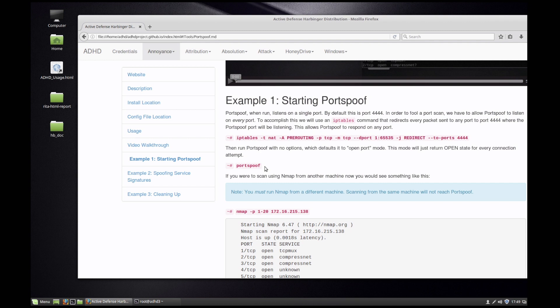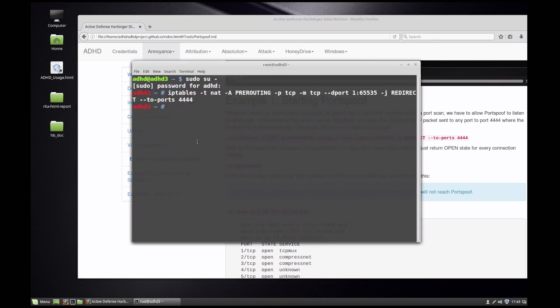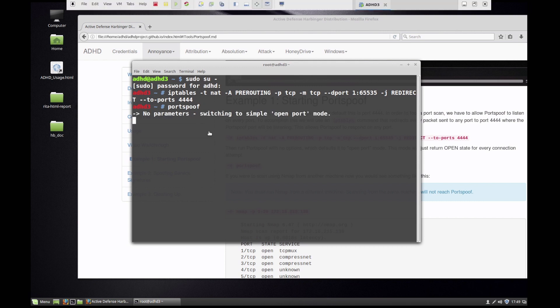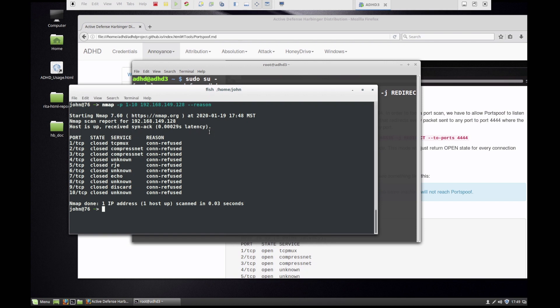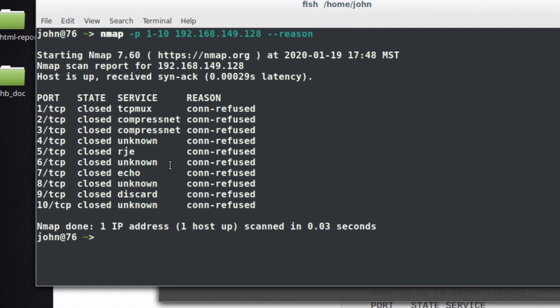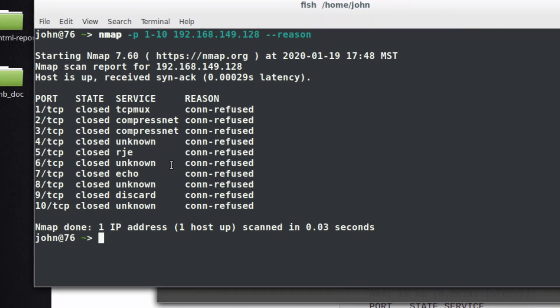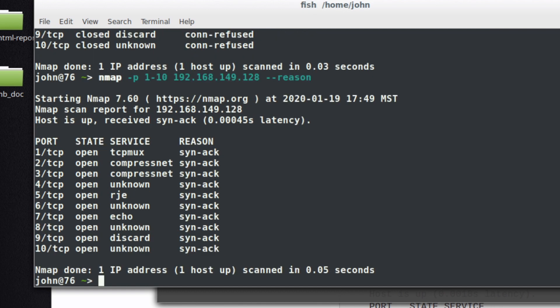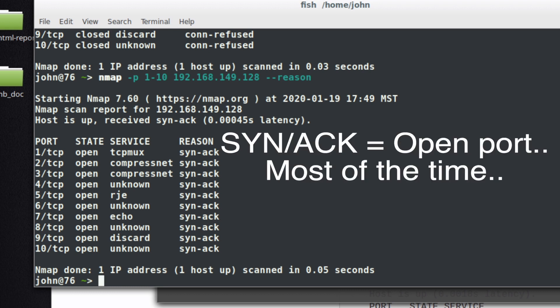To get the initial working Portspoof, the only thing I have to do is just run Portspoof. Now it's running. So now if I go back to my system that's quote unquote running the attack over here, you can see that initially all of the ports were closed. Now all of those ports are open, and the reason why it states that those ports are open is because it received a SYN ACK and Portspoof is sending those SYN ACKs.